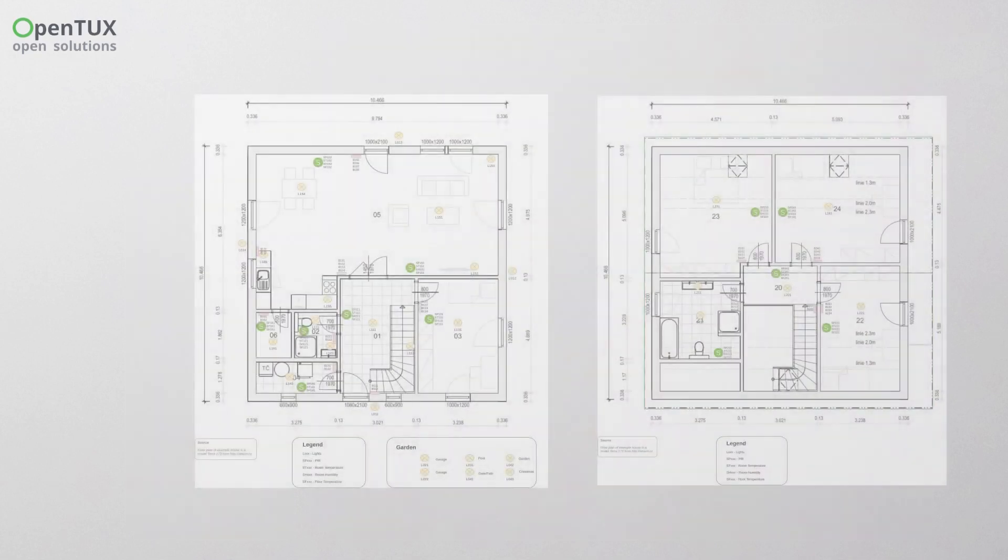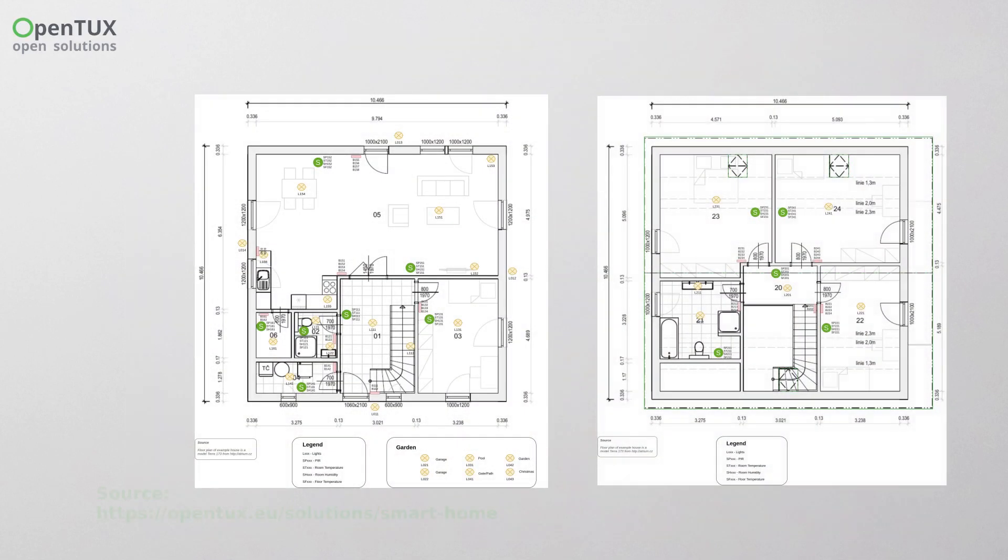We offer a pre-configured solution for a model family home including control of all lights, sockets, heating circuits, and blinds or shutters.